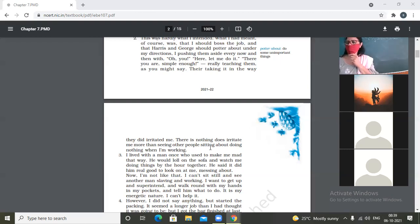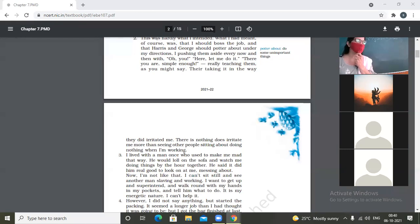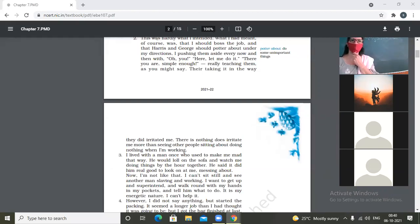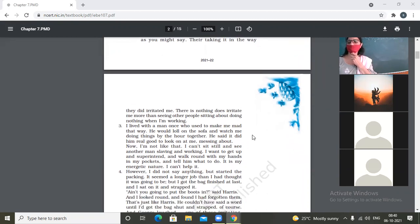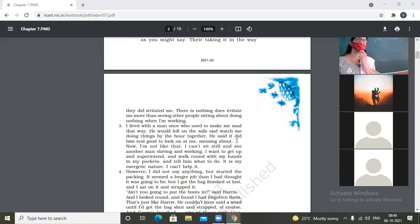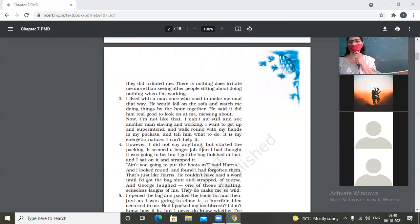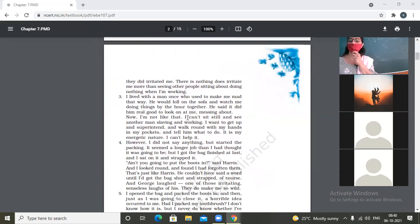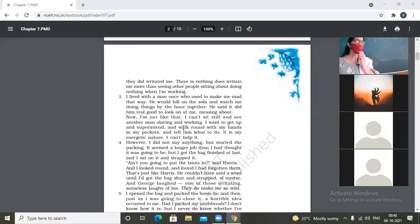There is nothing does irritate me more than seeing other people sitting about doing nothing when I am working. So the most irritating thing for the narrator is to see the other people sitting and relaxing when he himself is working. I lived with a man once who used to make me mad that way. He would loll on the sofa and watch me doing things by the hour together. He said it did him real good to look on at me messing about.